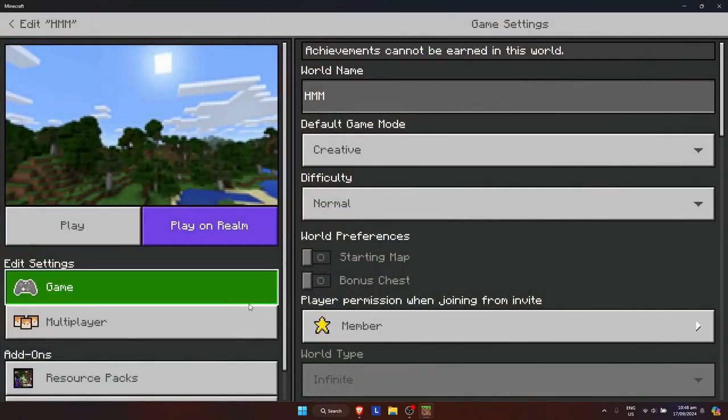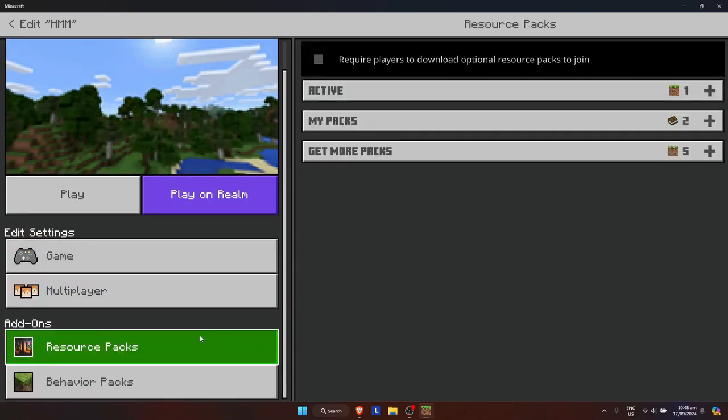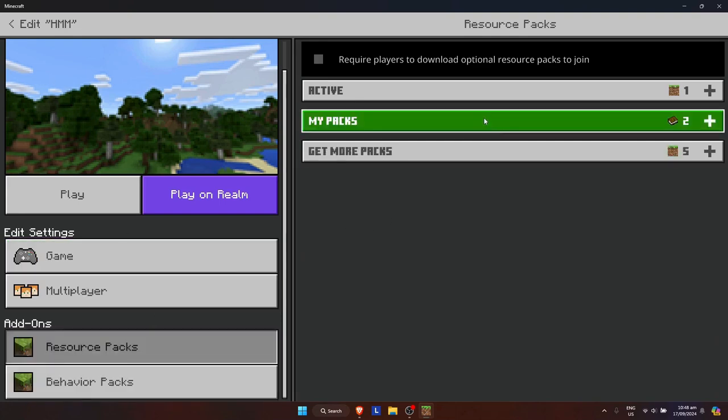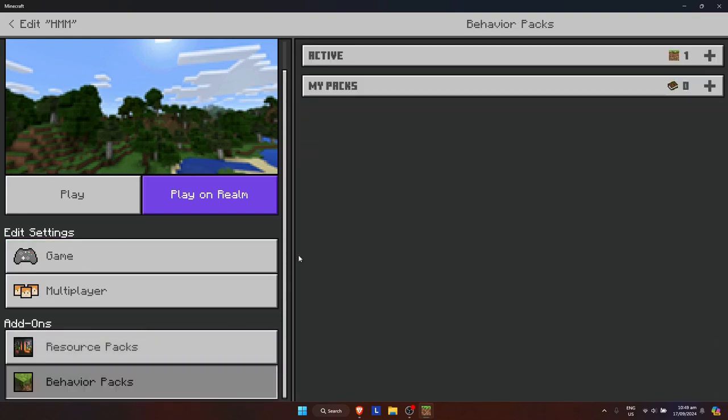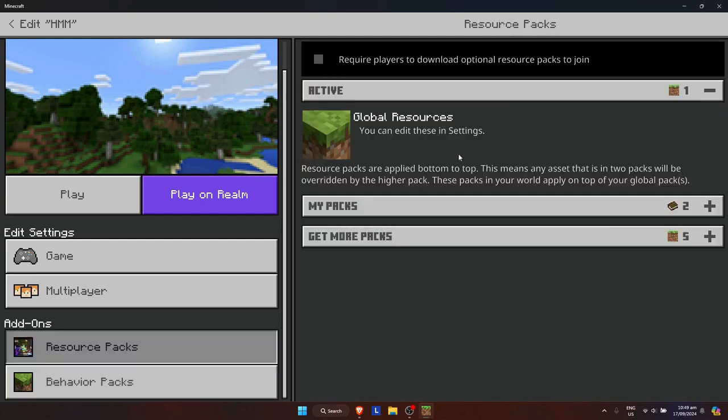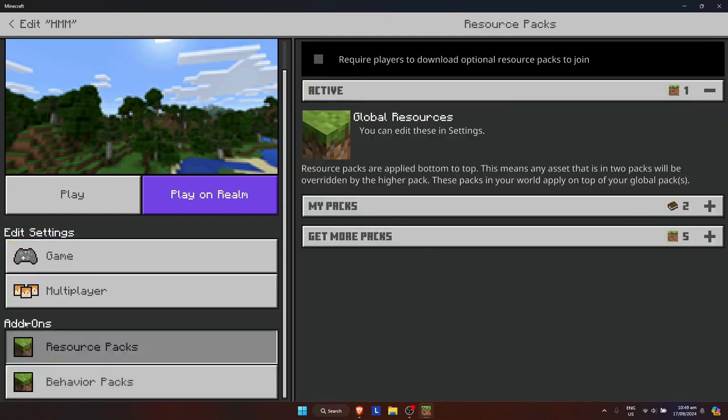how to deactivate it first, since maybe you want to use that resource pack on a later date. Here we have our world. Just click on Resource Packs on the bottom and go to Active. Here you will see the resource pack that is active on that particular world.